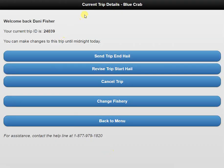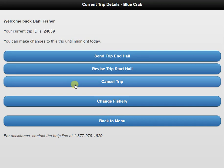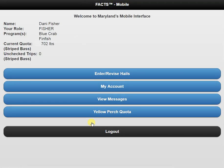This will take us to our current trip details page. Here we have a few options. We can send our trip end hail. We can revise our trip start hail, so if we have any changes, please go in and update the information. We also have the option of canceling our trip. However, you cannot cancel a trip if you have harvested. Once we're done here, we can go back to the main menu and log out and start crabbing.